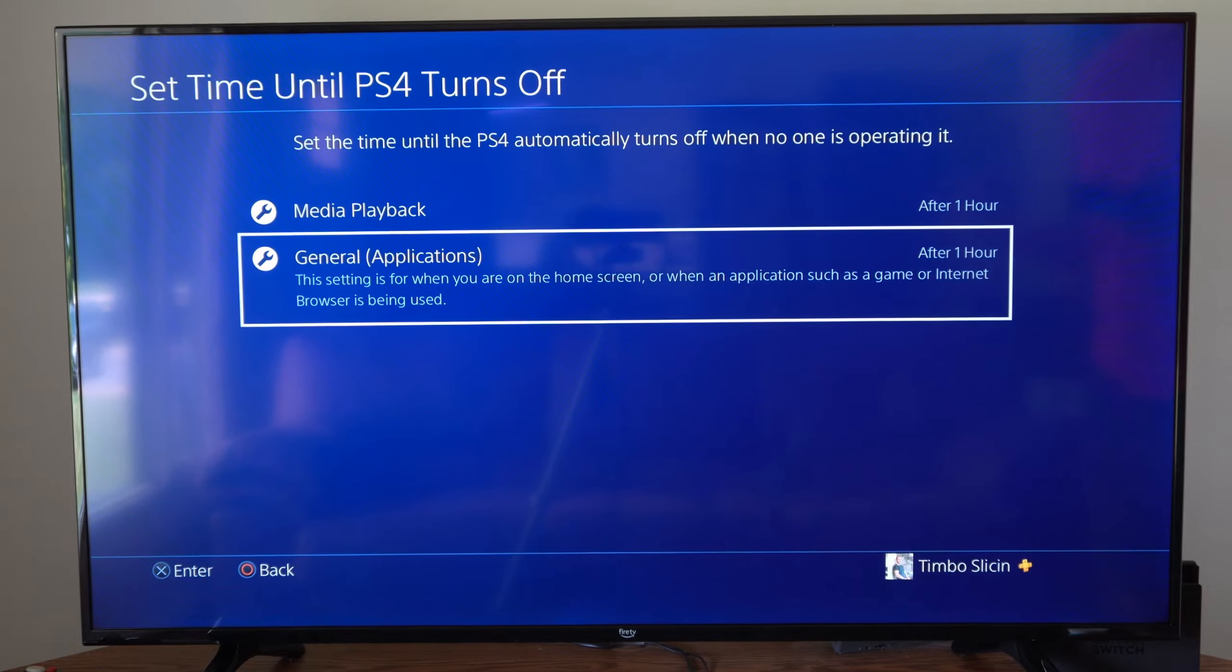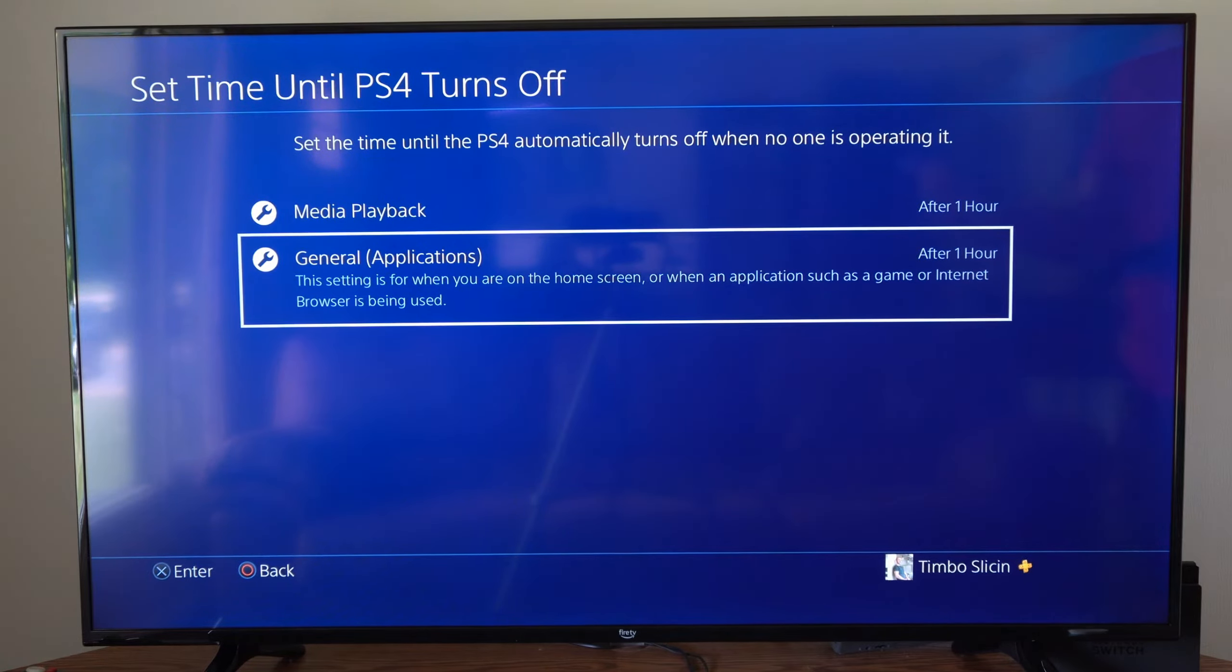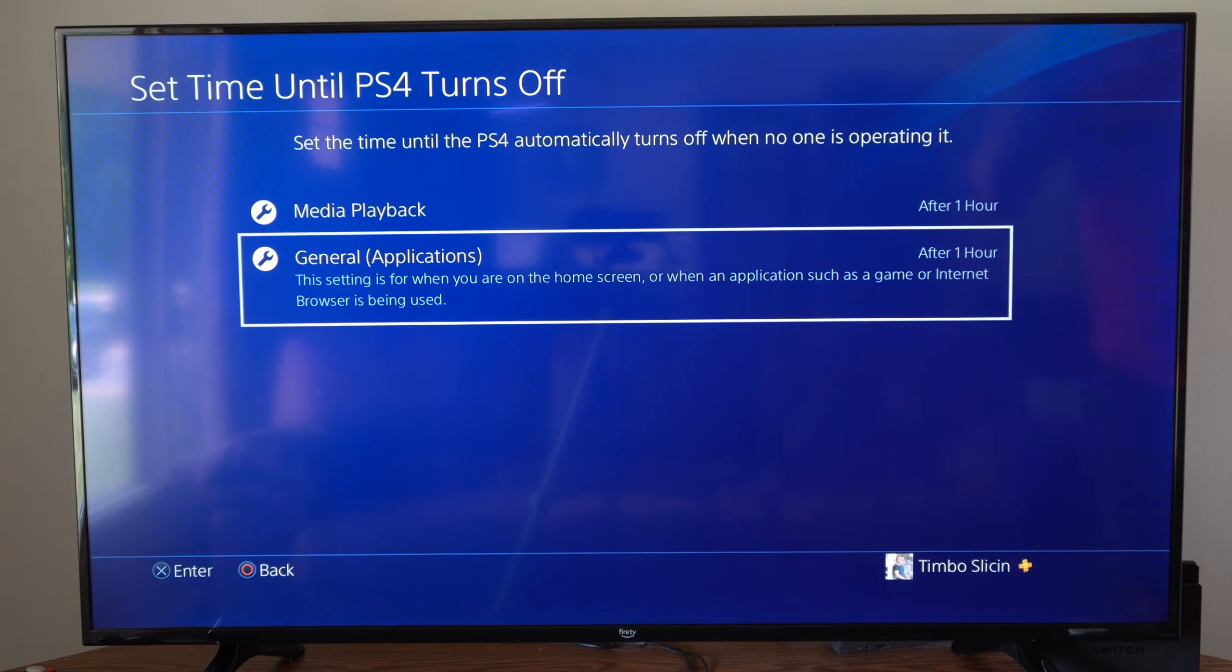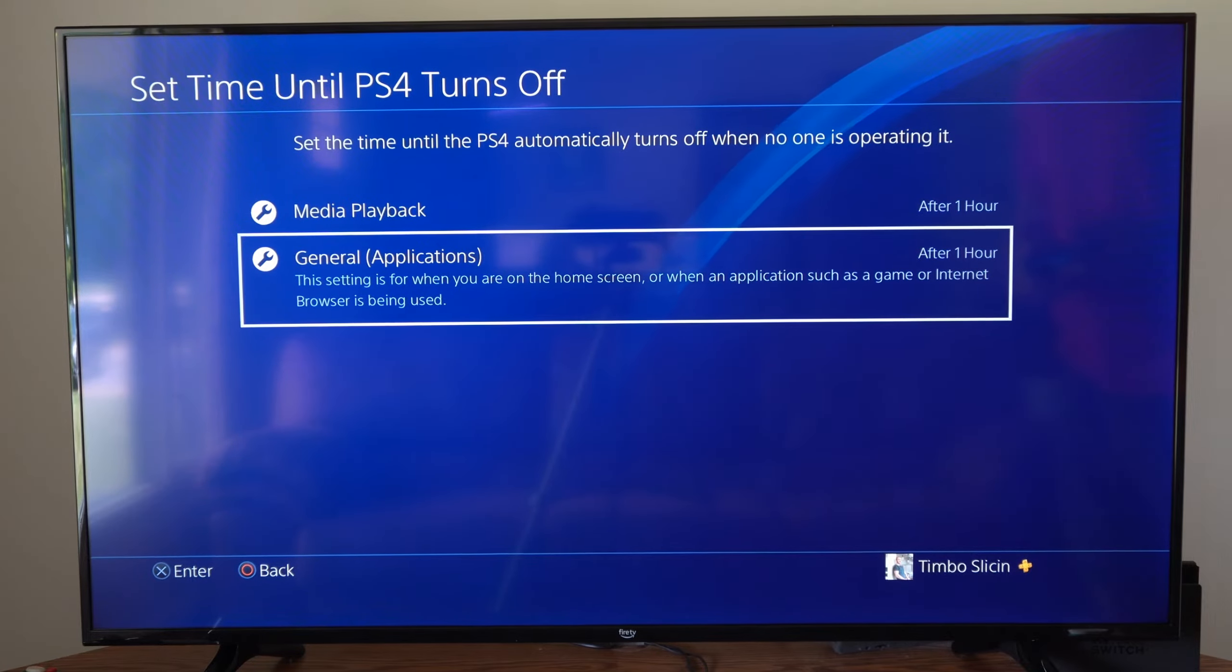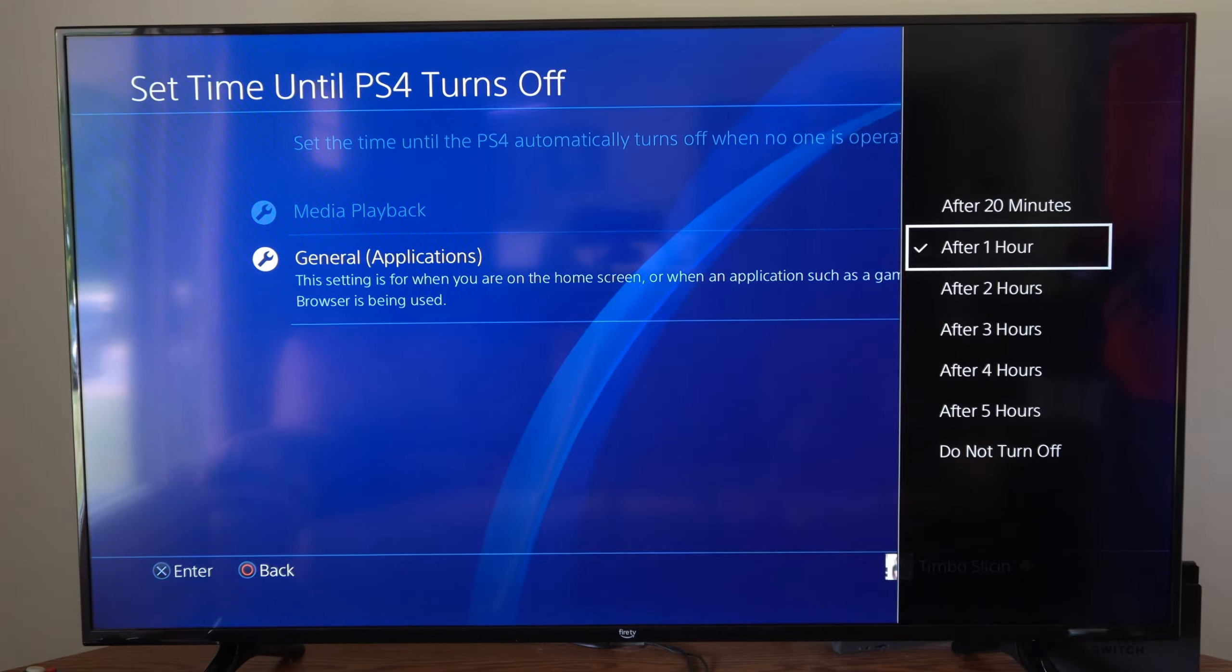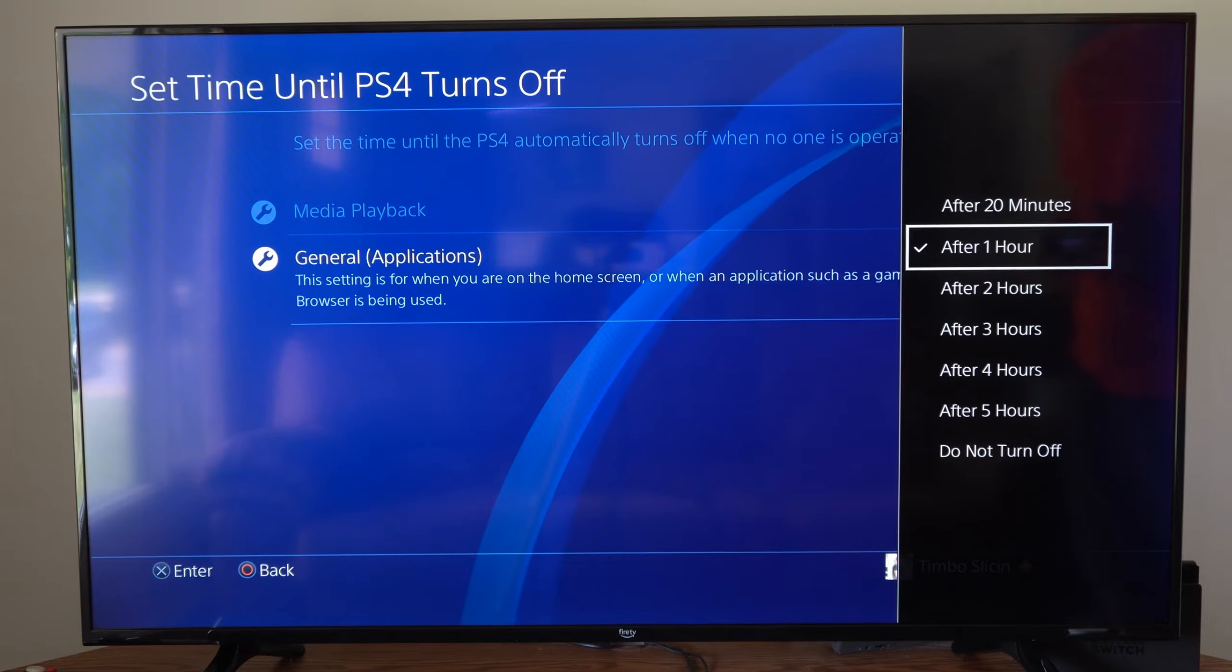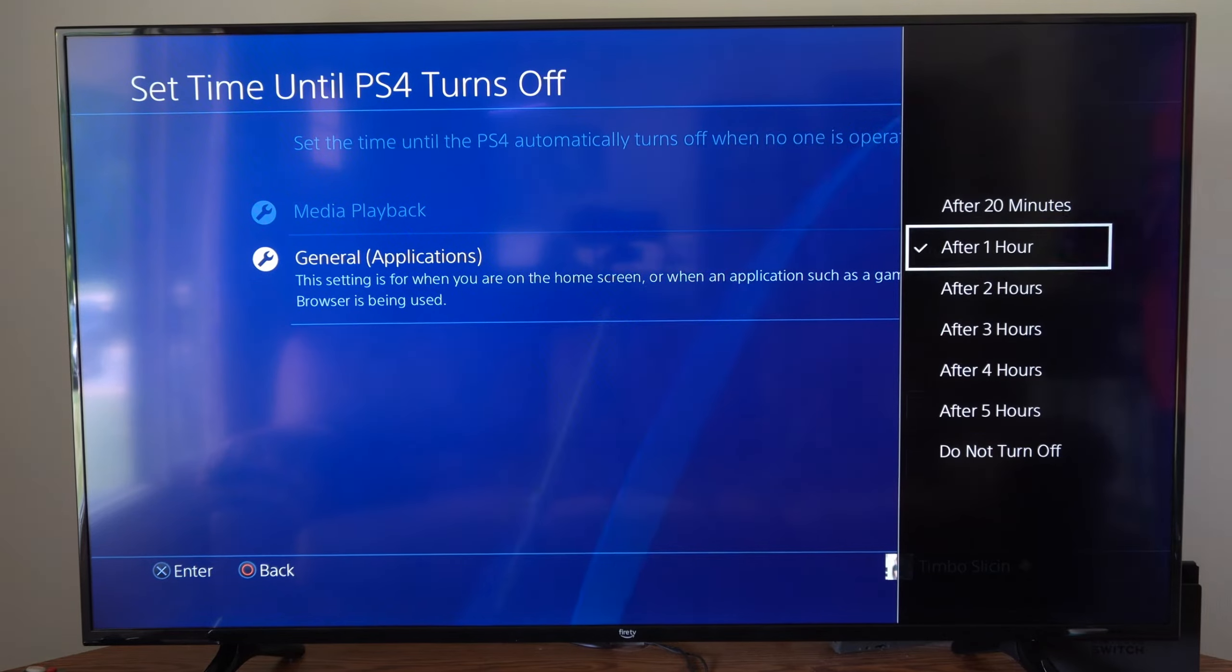Then general applications so this will be like YouTube, Twitch, if you're watching Netflix or your video games or the internet browser. So we have after 20 minutes, after one hour, two, three, four, five and then we have do not turn off.